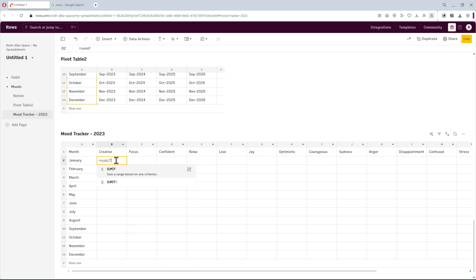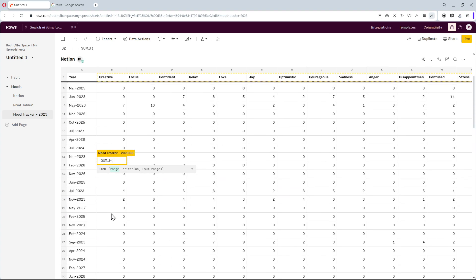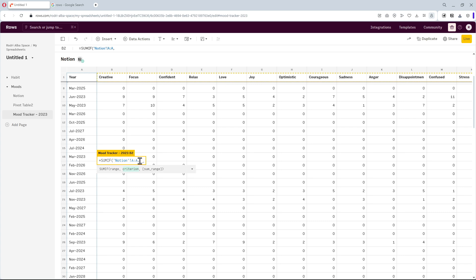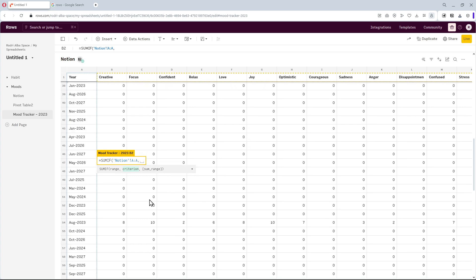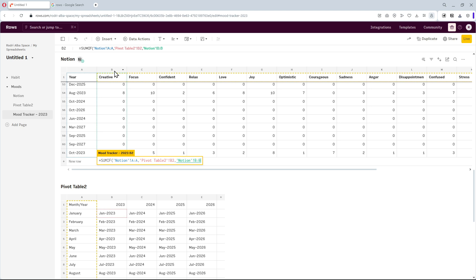We use the sum if function to fill the three conditions with the new data. We find the range in the column A of the spreadsheet synced with Notion. Type the comma. The criterion is on the pivot table we used for habits before. Comma, and the sum range is in column B of the mood tracker log. Add the dollar signs to the formula, and press enter.